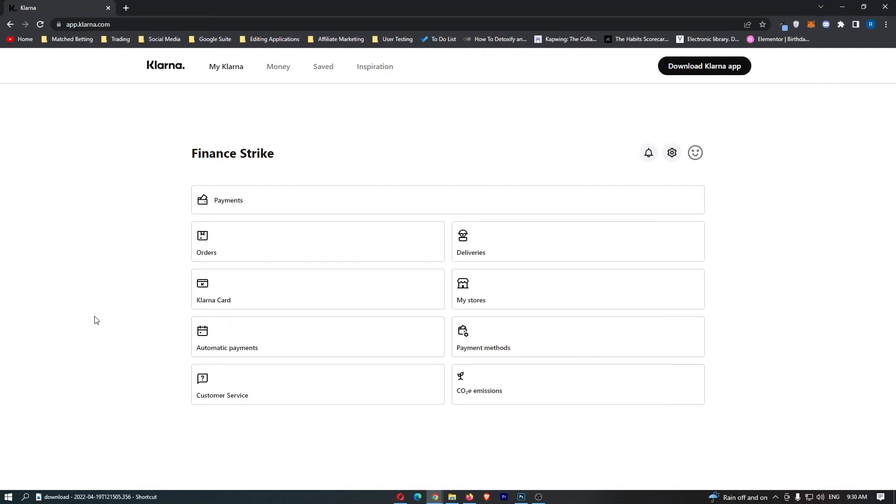How to view your saved items on Klarna. This video is going to be a complete step-by-step tutorial, so if you follow along, by the end of this video you will be able to view your saved items on Klarna.